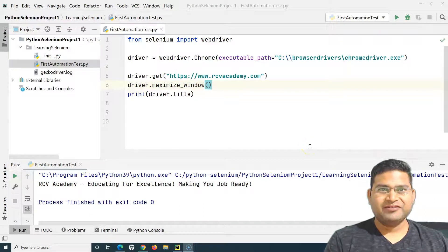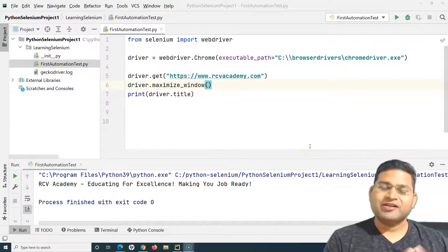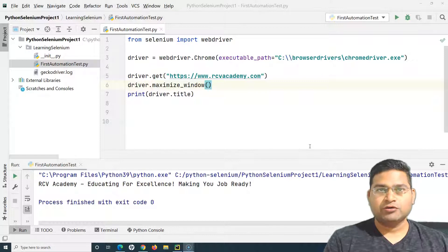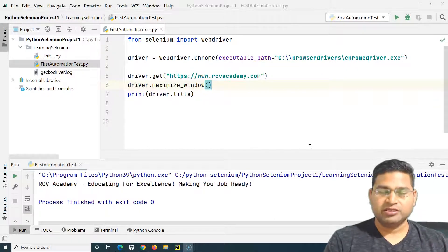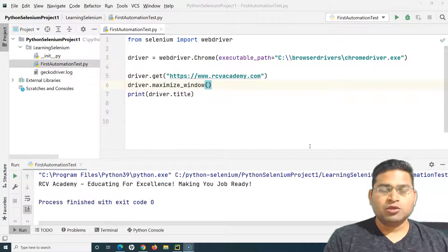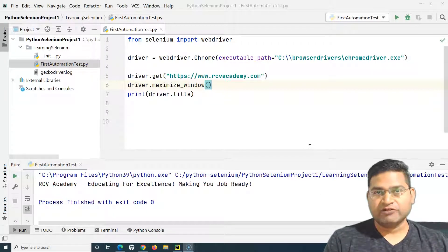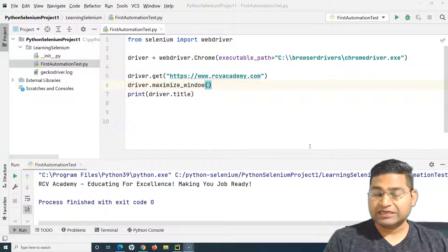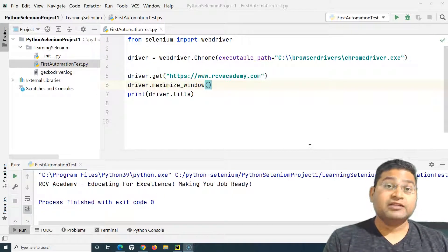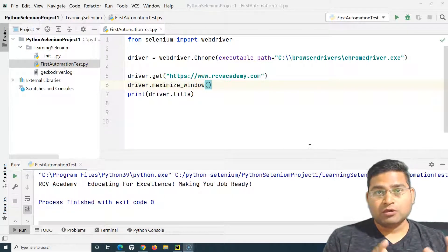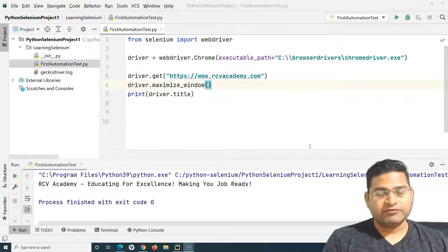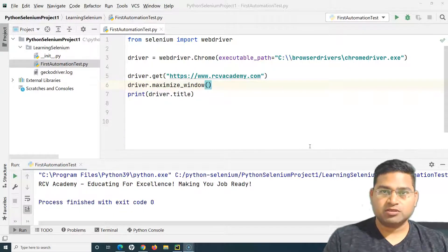Hello everyone, welcome again. In this Selenium Python tutorial we are going to learn about the WebDriver Manager in Selenium Python. I have already explained it in the Java Selenium tutorial, and now I want to cover the same library that is available for Python as well.